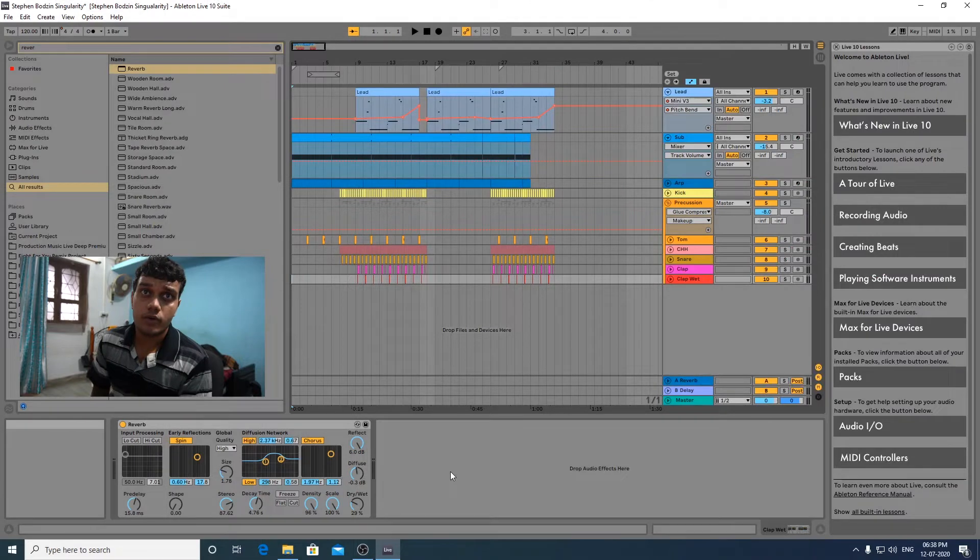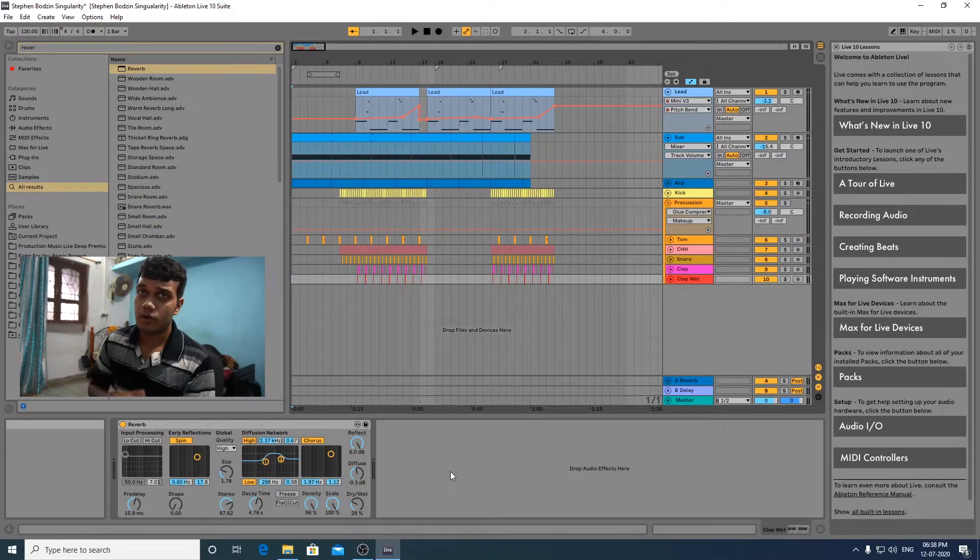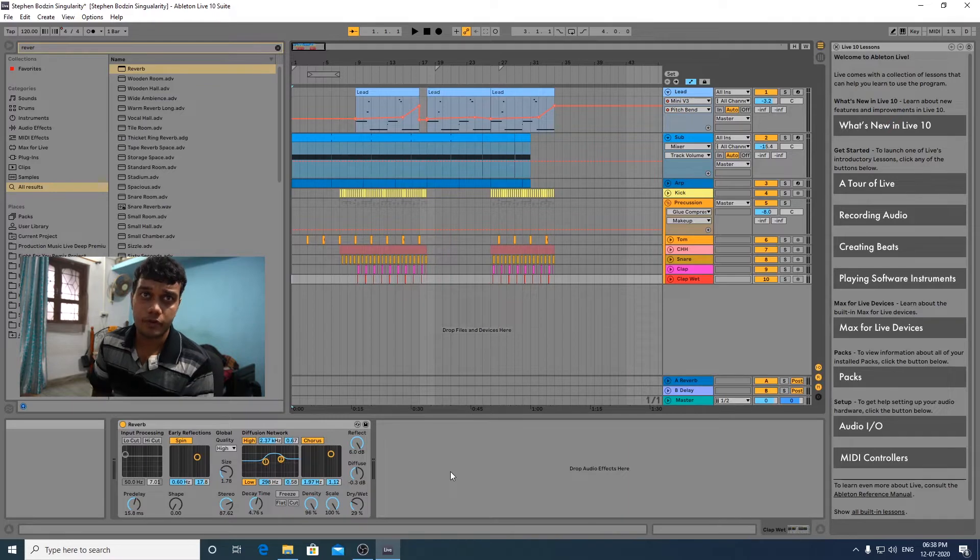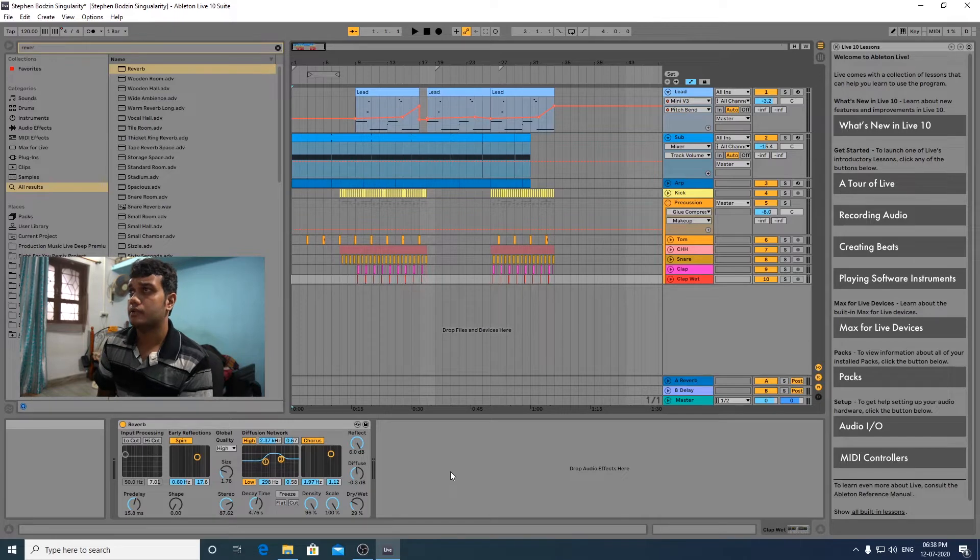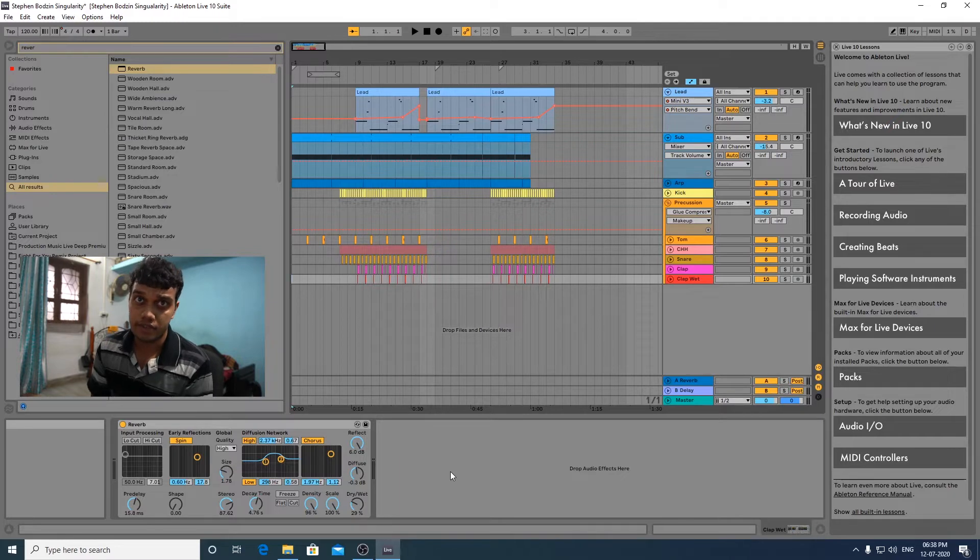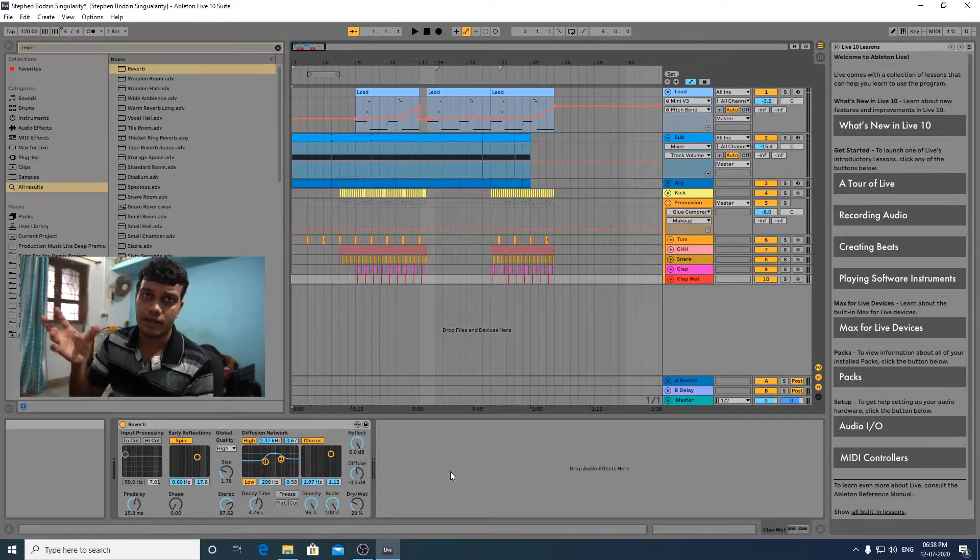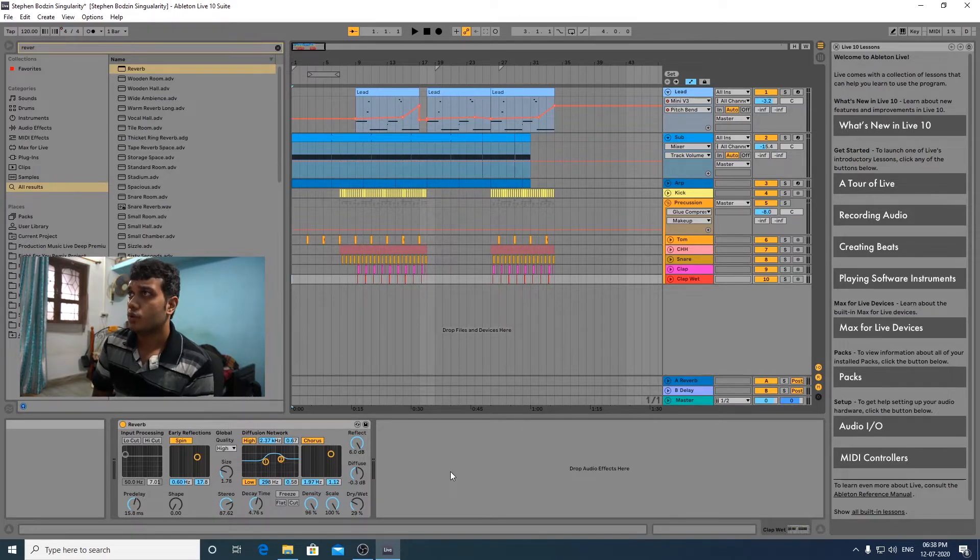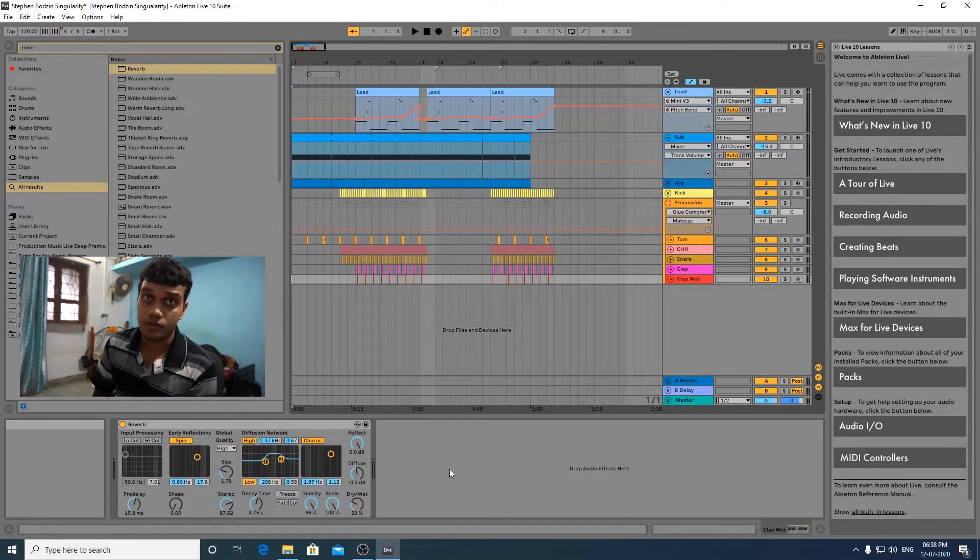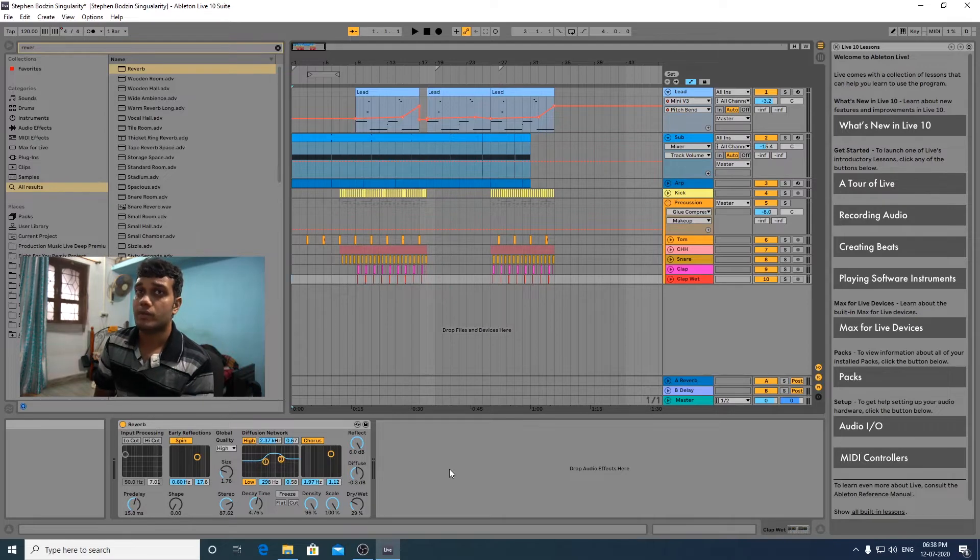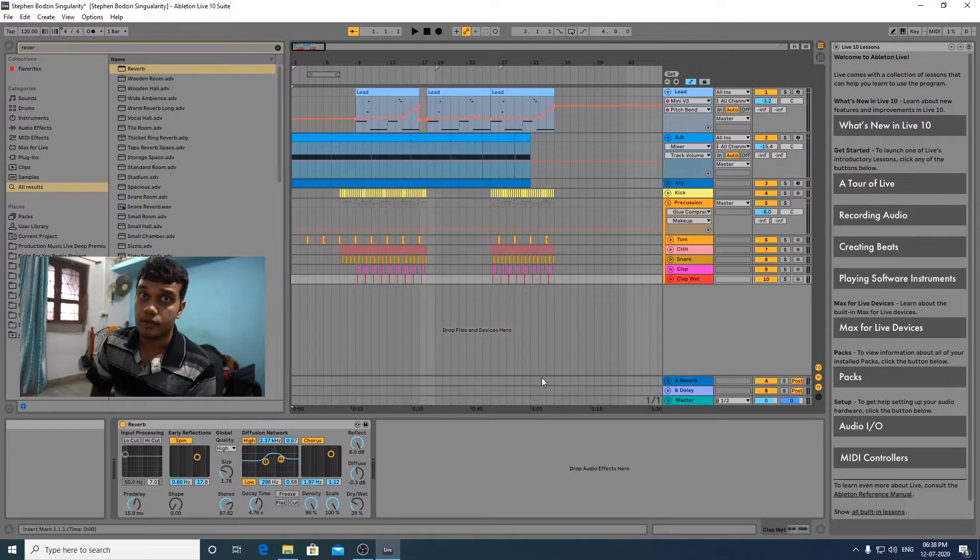Hey guys, welcome to a new video and today we are going to look at Stephen Bodzin's Singularity. I've made a small loop of the project file and it has that kind of analog sound and I really dig it. It's a very unique style of writing which he uses and we're going to look and explore how he writes and what kind of sound he creates, how he creates it. I'll be putting the project file to download in the description and please like the video and subscribe to the channel. Let's go to the project file and check it out.